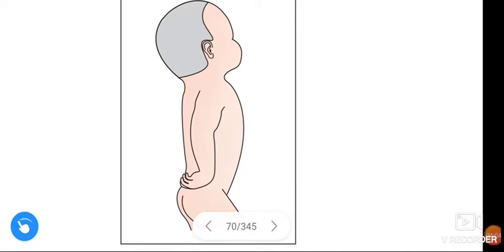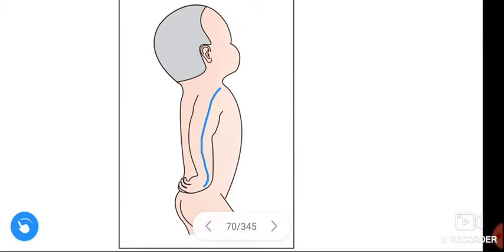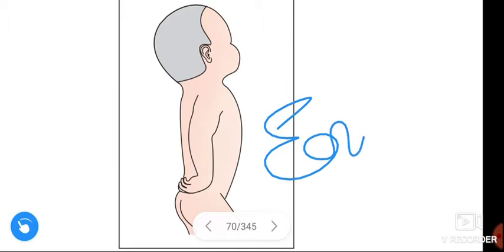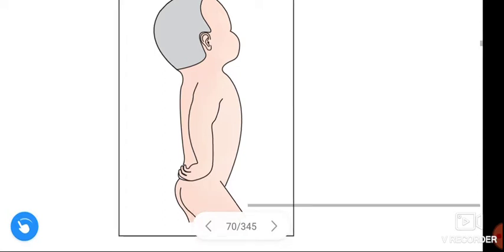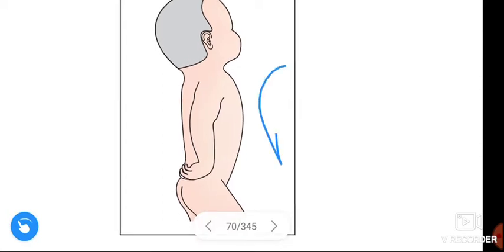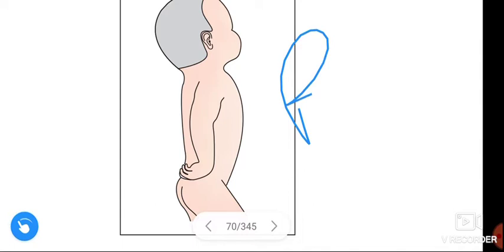This type of hand position is observed in Erb's Paralysis — we call this the Policeman's tip hand, Porter's tip hand, or waiter's tip hand. This is the characteristic upper limb position seen in Erb's Paralysis.